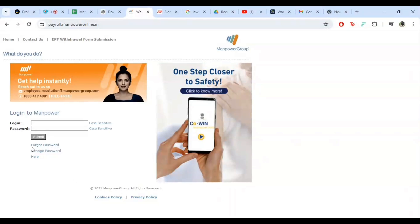Here you can view your payslips, update personal information, and manage other payroll related tasks.